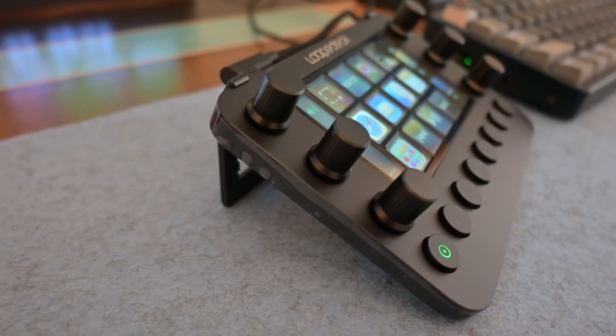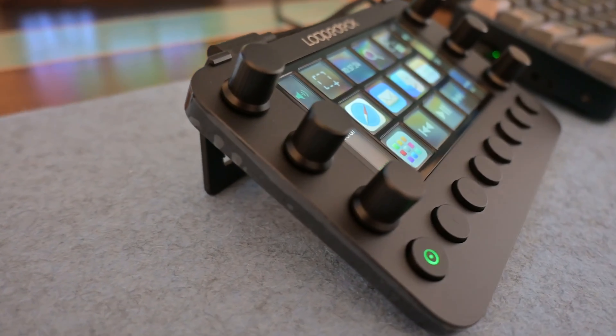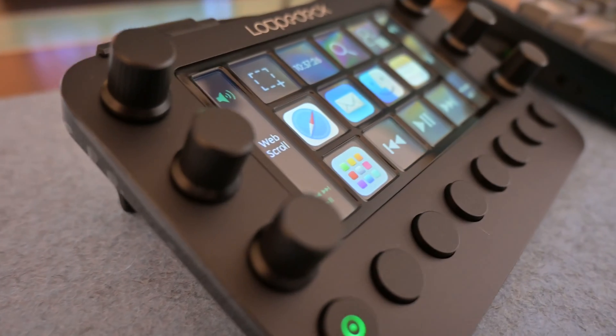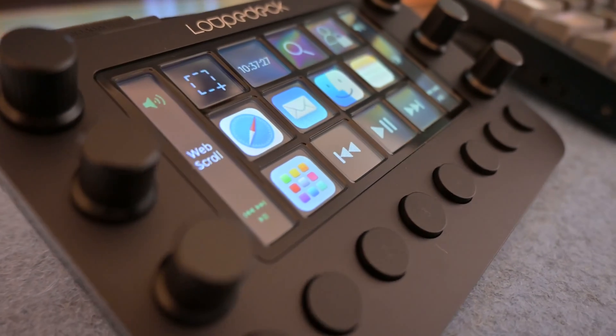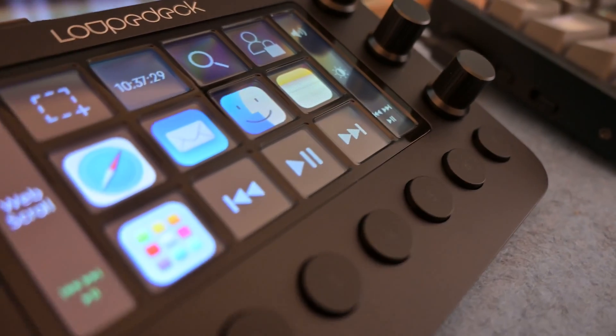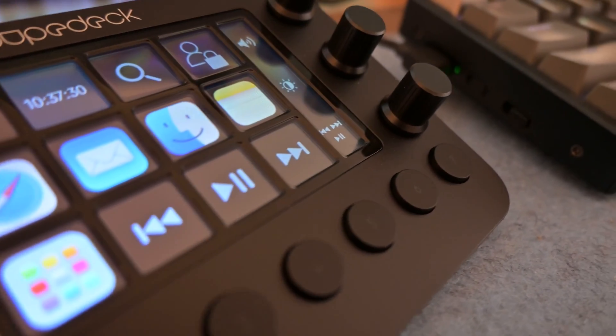First up is the marketplace for both. Loop Deck's marketplace has way fewer plugins than the Stream Deck. But if you're using Premiere Pro, Final Cut or Photoshop, Loop Deck includes profiles that will change your layout specific to that app, whereas Stream Deck has plugins, but you have to pay for them.